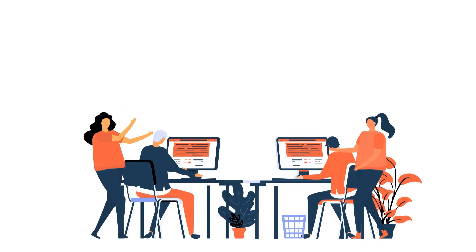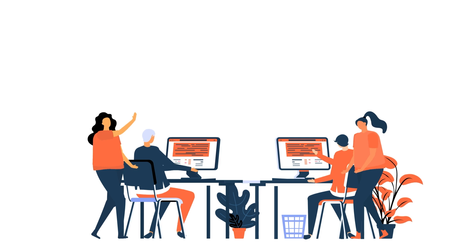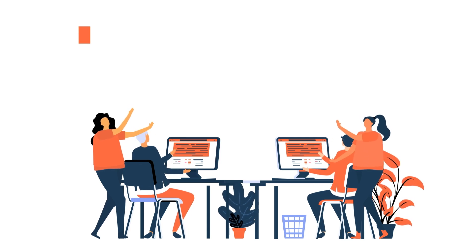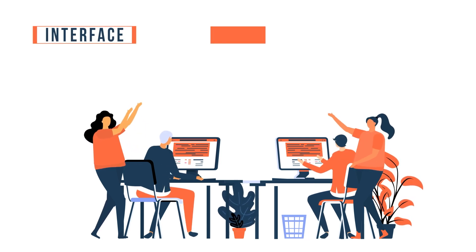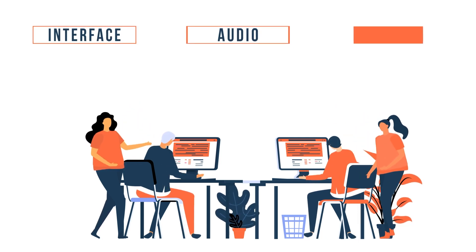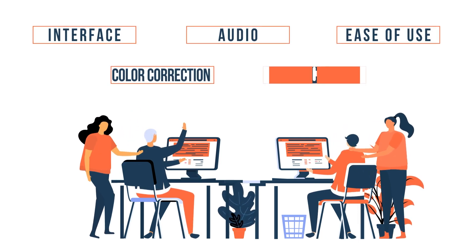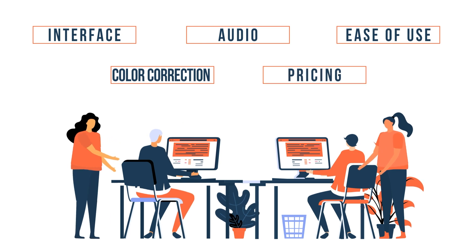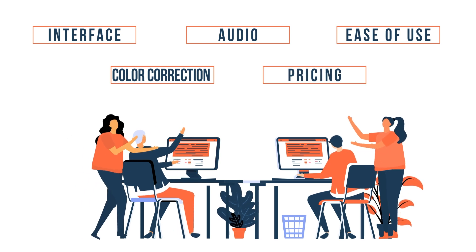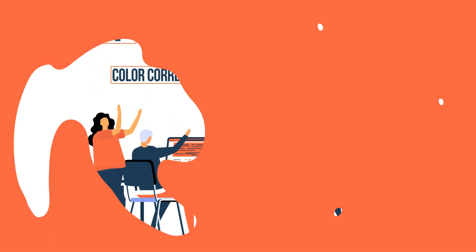We will compare both video editing tools based on different key metrics like interface, audio, ease of use, color correction, and pricing. If you're in a hurry, here's a quick summary of the comparison.